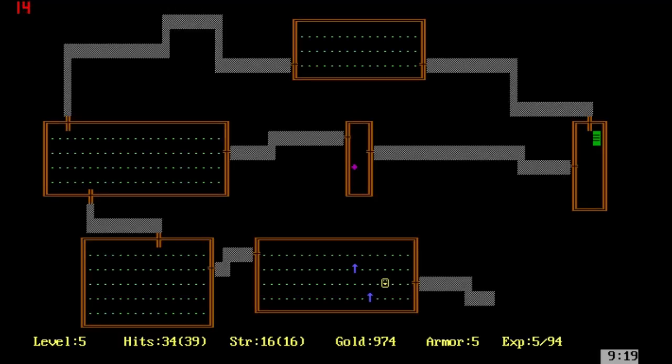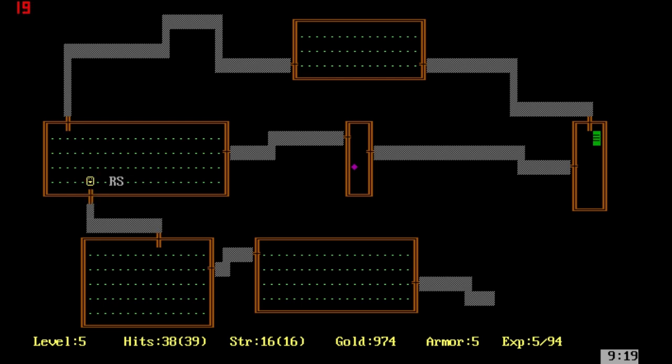As you can see, there's three rooms on the top, three rooms in the middle, and three rooms on the bottom. That's how all the levels are generated.